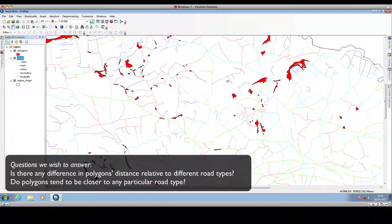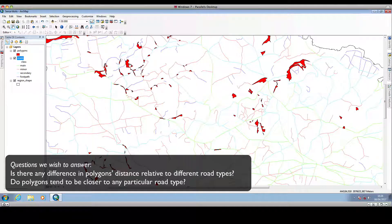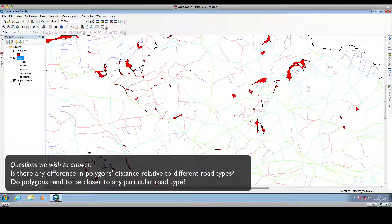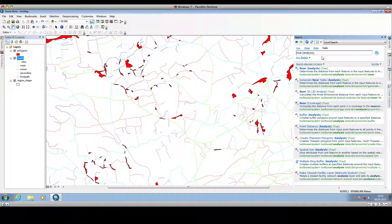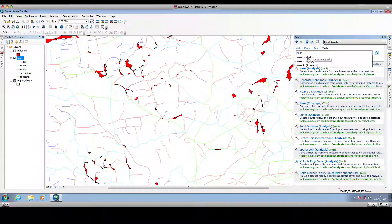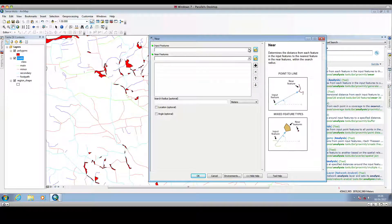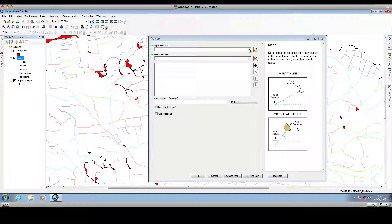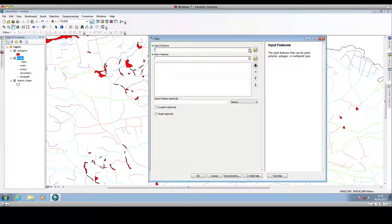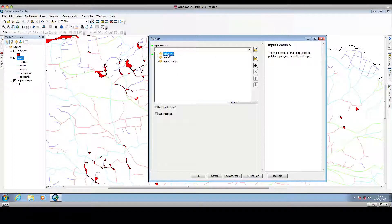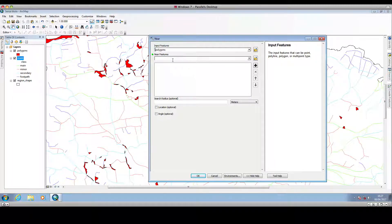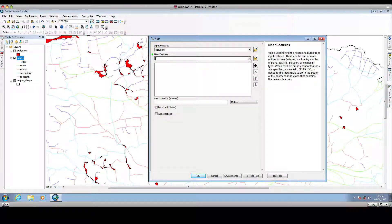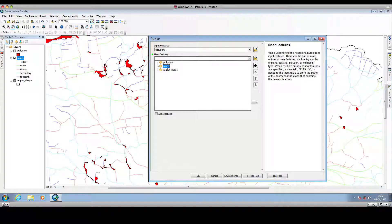So the first thing that we can do is to calculate the distance of the polygons to the nearest polyline. We go and search for our Near tool, and we input here in this drop-down menu the feature for which we want to calculate the distance, so in this case are the polygons, and then the near features, that is the feature to which we want to calculate the distance, so in this case the near features are the roads.